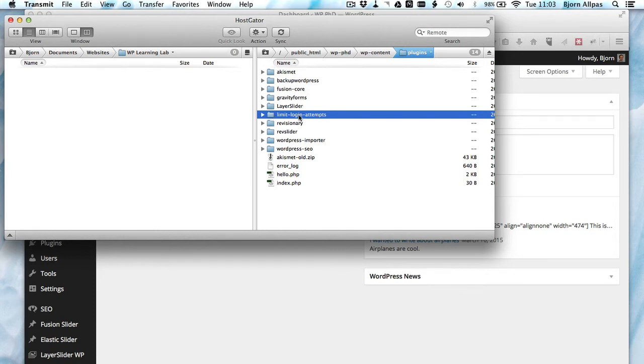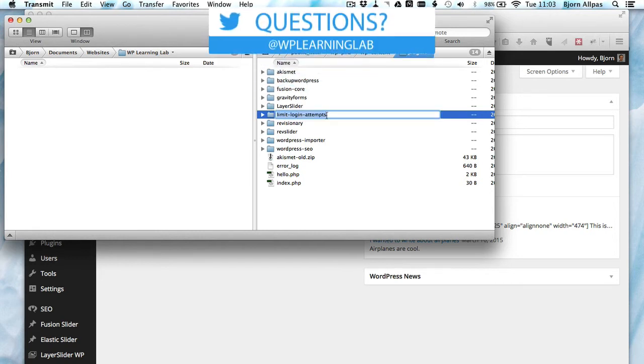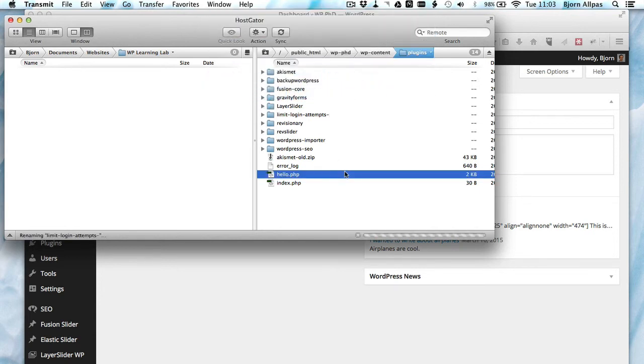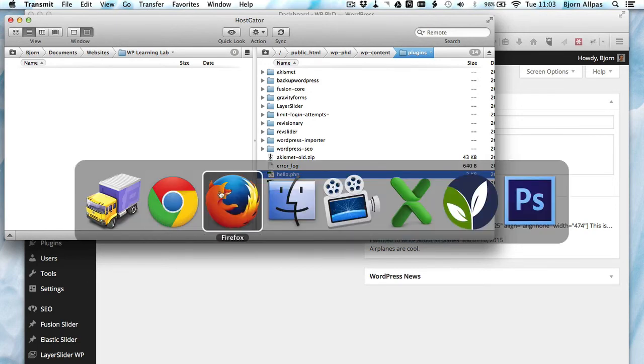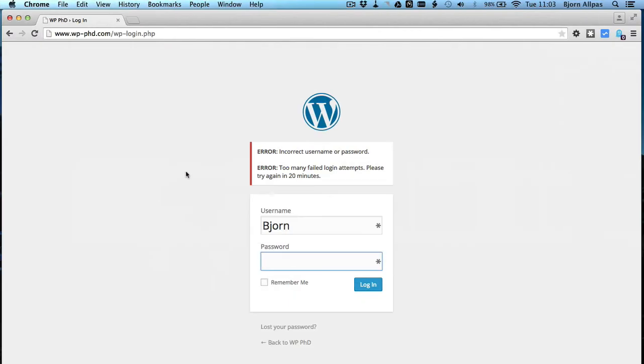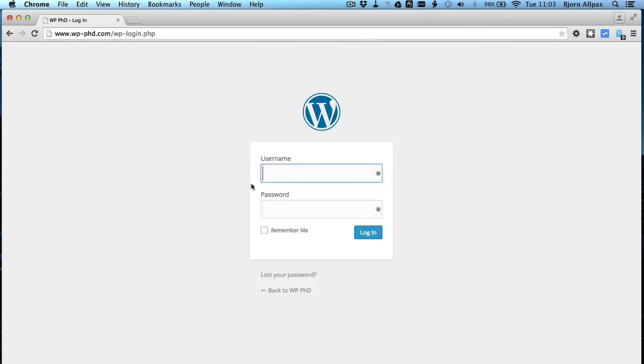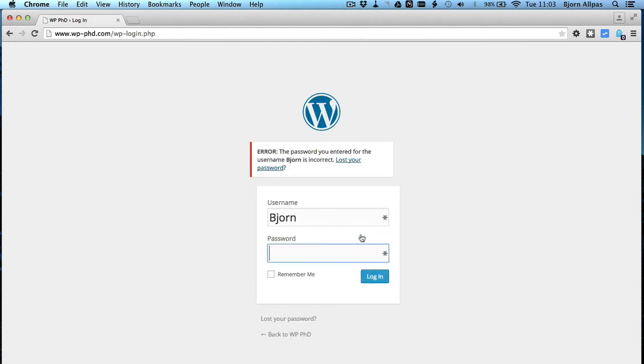So you actually don't have to delete it. You can actually just add a character to the end of it, which that change then deactivates the plugin in WordPress. And now if we go back to our login page, our block should be cleared. See, our block is cleared. The plugin is now off.